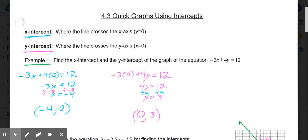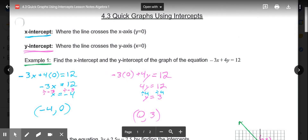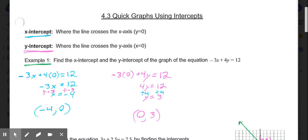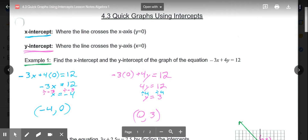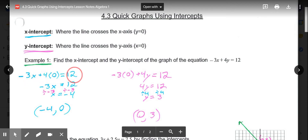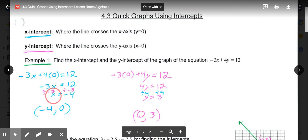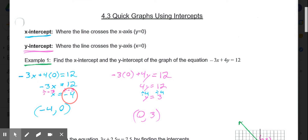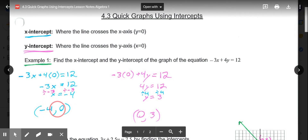Our first part is just asking us to find the x- and y-intercept of the equation negative 3x plus 4y equals 12. To get our x-intercept, we're going to put a 0 in for y. So that would become negative 3x plus 4 times 0 equals 12, or simply negative 3x equals 12. Then we divide both sides by 3, and x equals negative 4. So the x-intercept is at negative 4 comma 0.